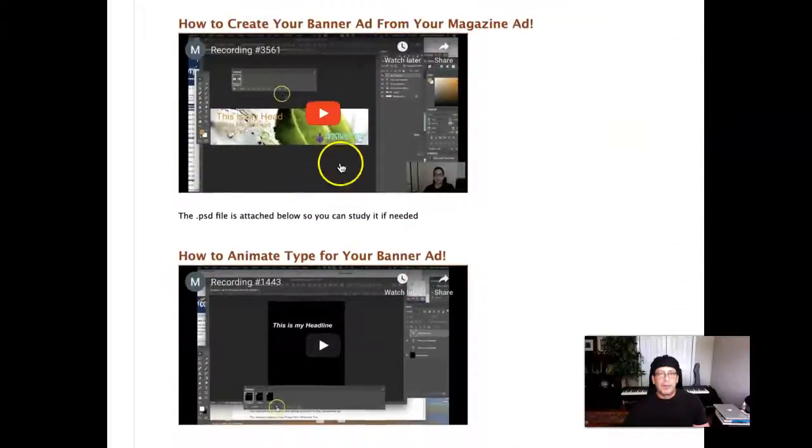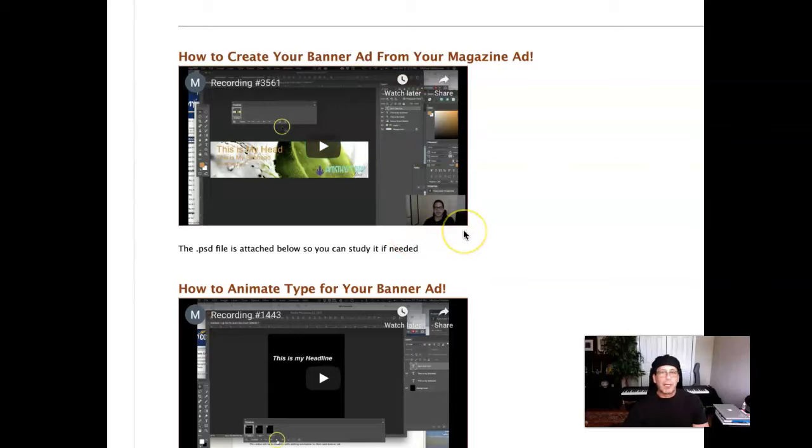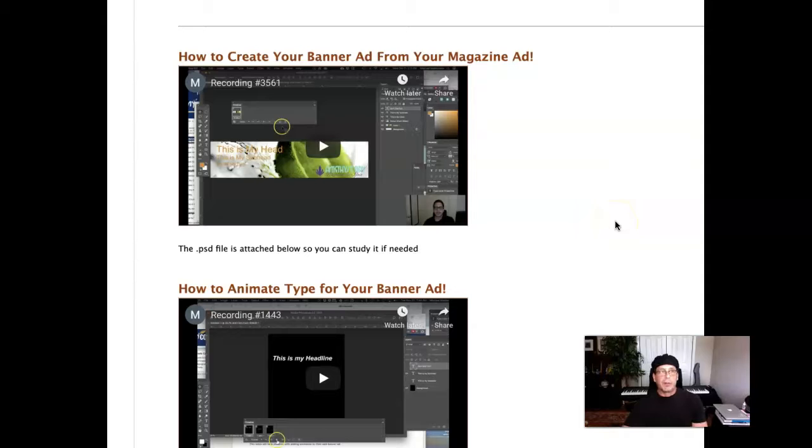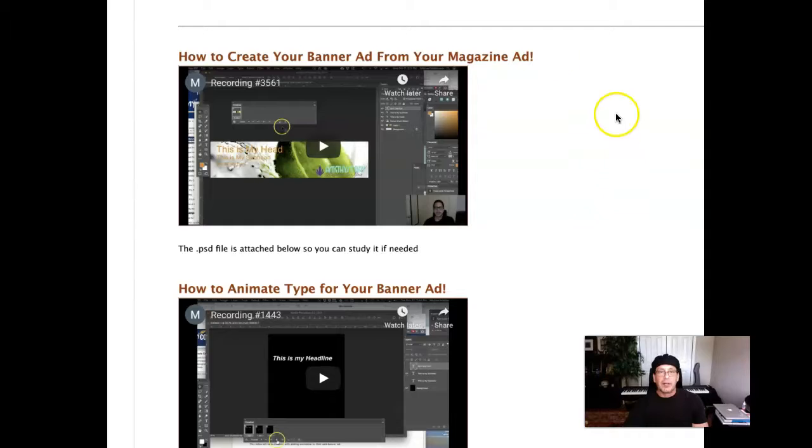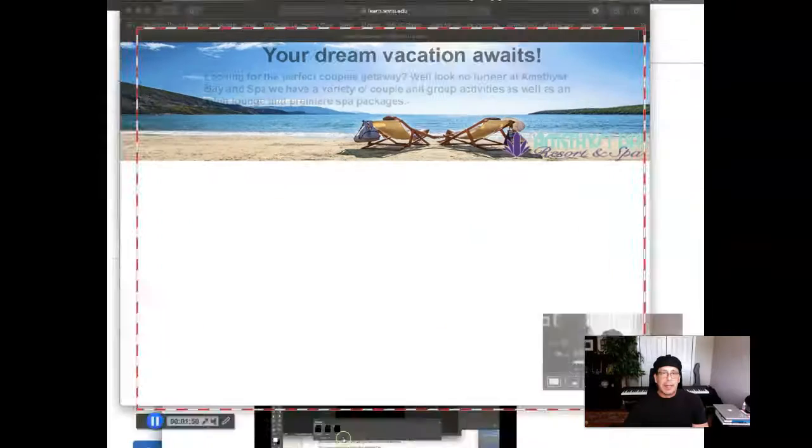This video right here shows you how to crop right from the background image. And you can crop directly at 1280 by 300 at 150 PPI, which means that when you place it in a Photoshop document, it's going to fit perfectly. You won't even have to resize it. So be sure to take a look at that.